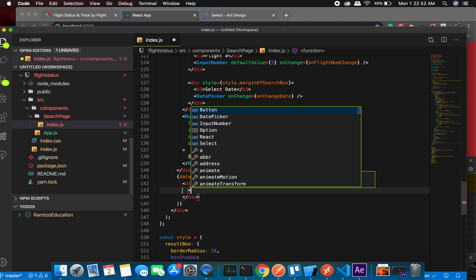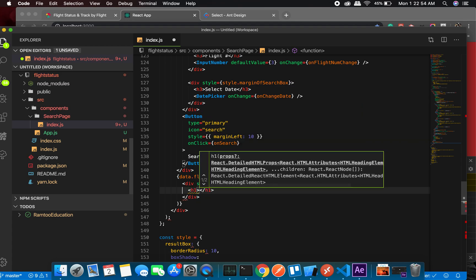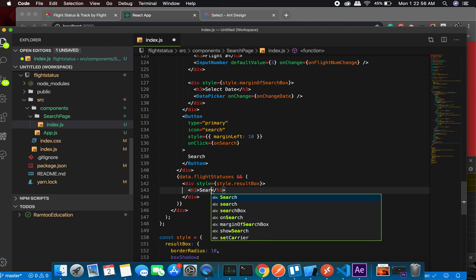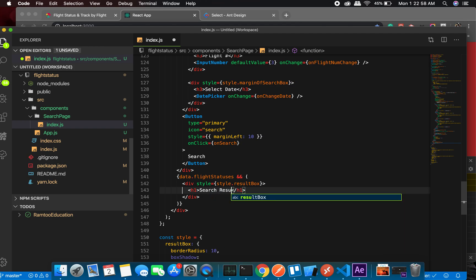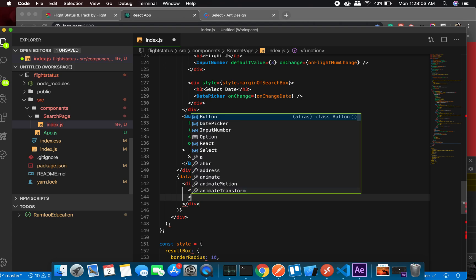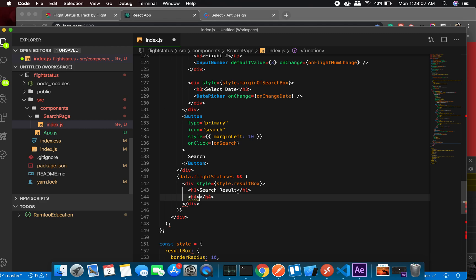Okay, at this point we need - let's put the same thing which we had before: data.flightStatuses[0].index and status.